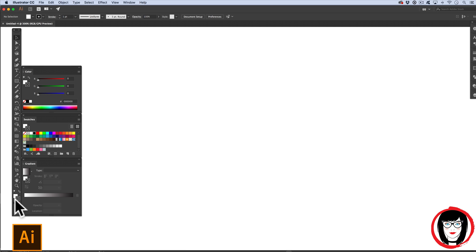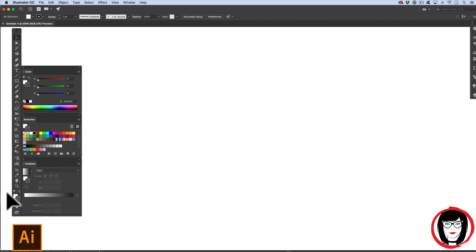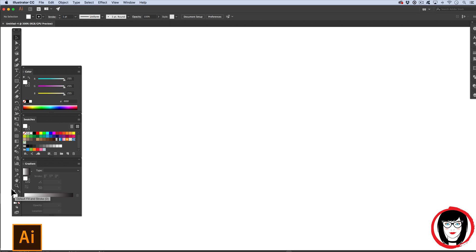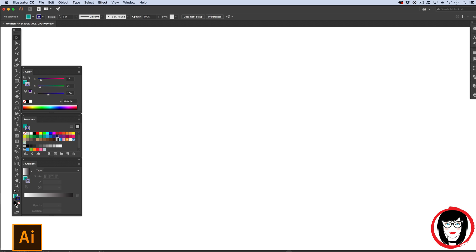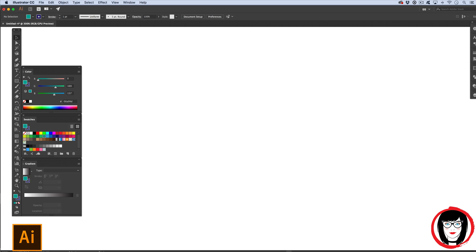So again, that's X on your keyboard to toggle between the white and the black. If you're not seeing white and black, then click the small default settings right here. When you click that, it will change it. So if I had a different fill and stroke on my colors at the bottom of my toolbar, and then I hit the small default, it will put it back to white fill black stroke.